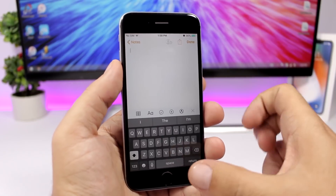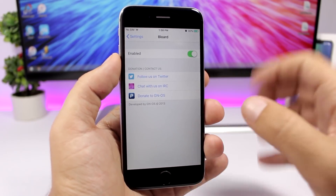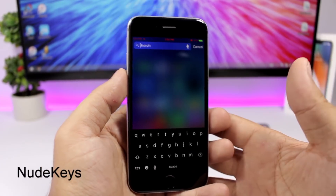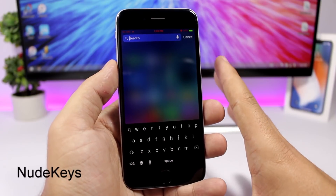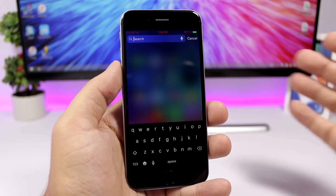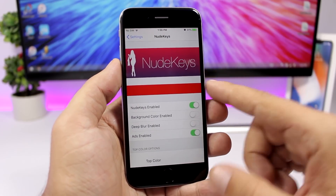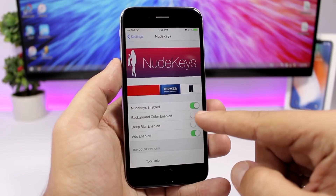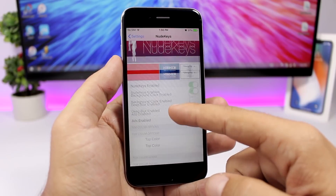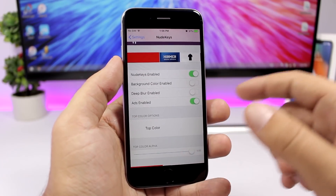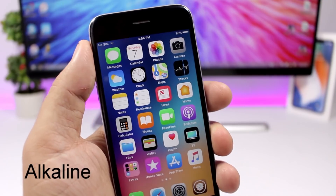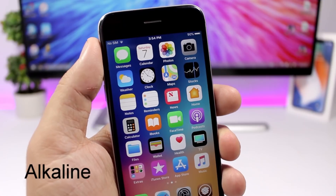Blurred enables a dark keyboard system-wide so anywhere you go on your device you'll have a dark keyboard. The settings only have a single enable/disable switch. Nude Keys makes the keyboard look flat and really clean. You can set a custom background color by enabling it in the settings and picking a color. You can also enable deep blur with a single switch.